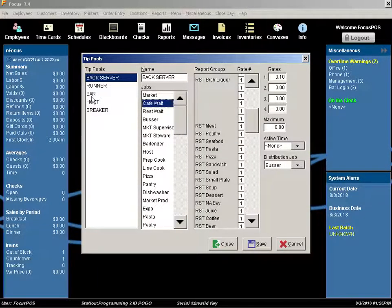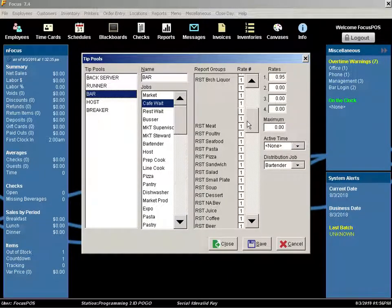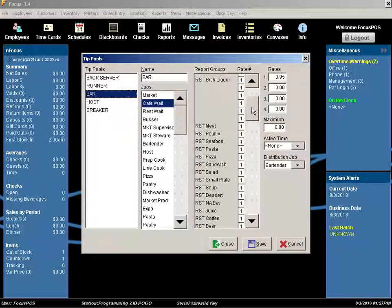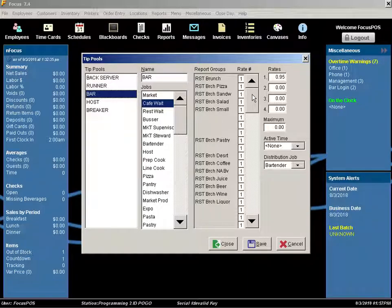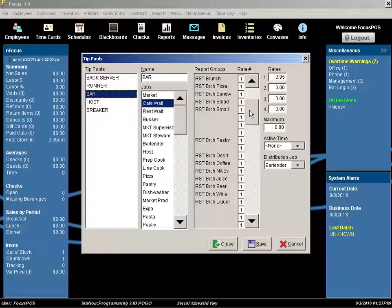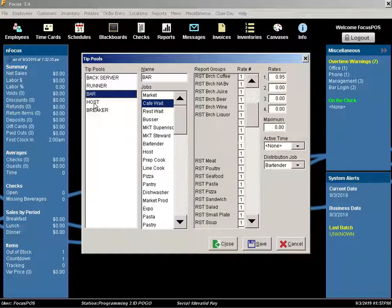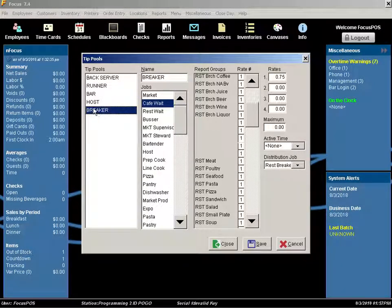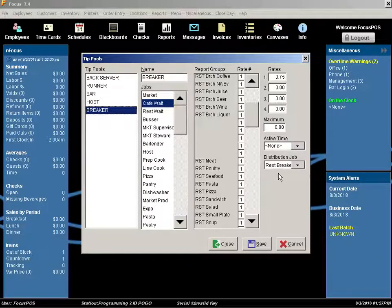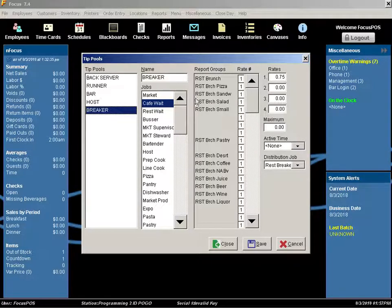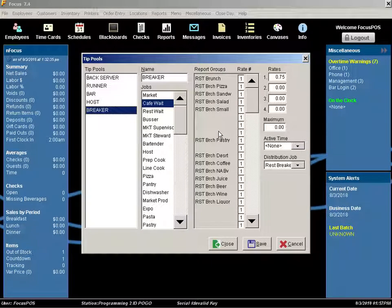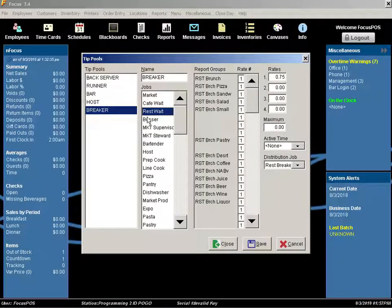For some employees, such as bar, there's a possibility that it's only being calculated on certain report groups such as liquor. For each distribution, you can specify different rates as well as different report categories or groups for each job.